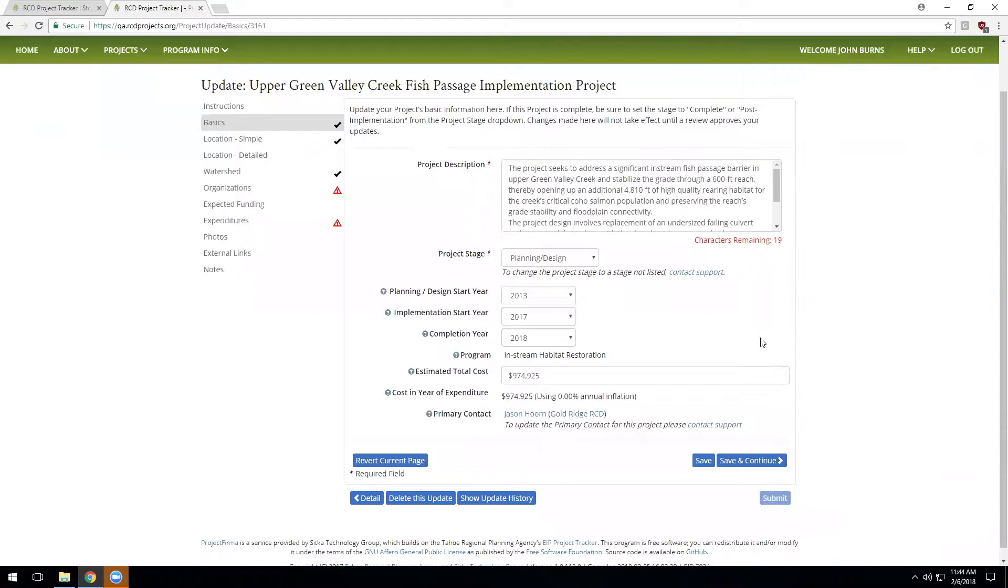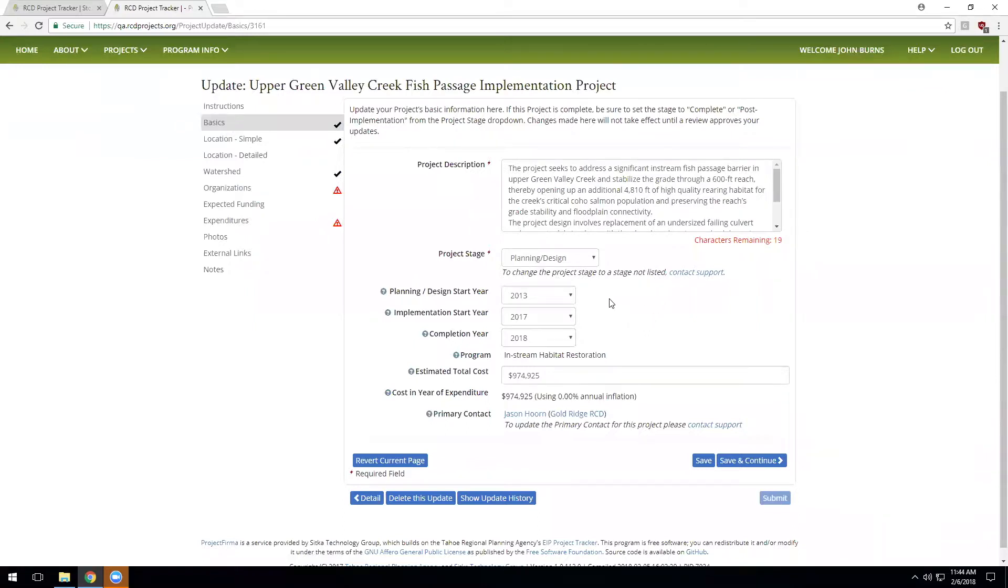It's important to note during the project update that any changes you make here do not update the live project in the system. Rather, the project updates are held to the side where they await review by an administrator. So this should take some of the pressure off as we're updating our project. And any changes we make will be reviewed before they're accepted as part of the official project record.